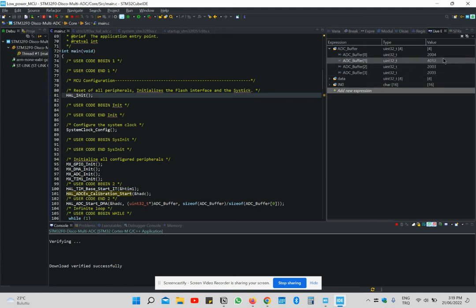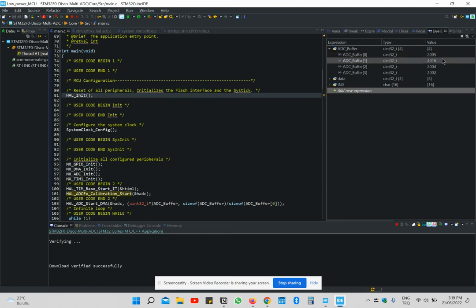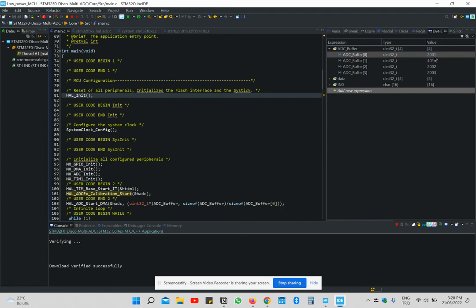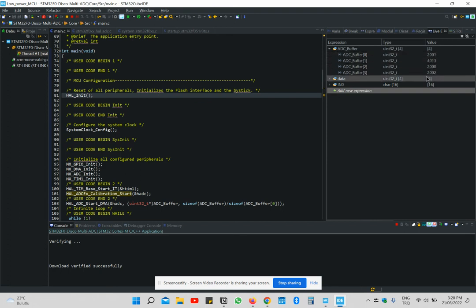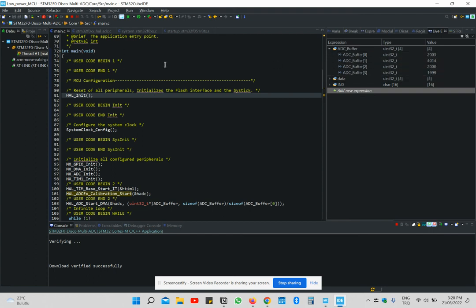You see, I read all four channels from ADC based on direct memory access method. And this is close to 4000V because it is connected to 3.3V. But the rest of the pin channels are also connected to 1.65V. And that's all.